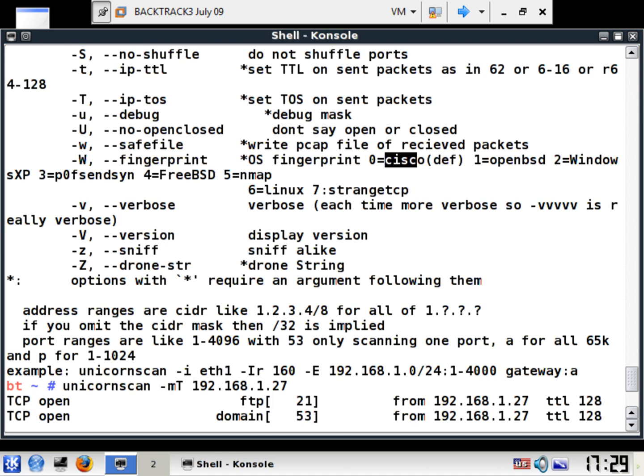So that is the very basics of unicorn scan. You need to take the time to spend a little bit of time utilizing this so it can be a good secondary tool for you.